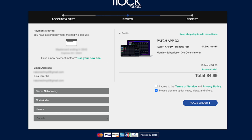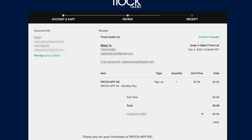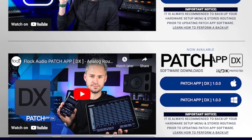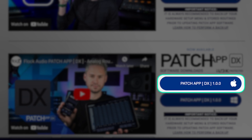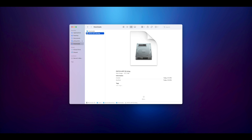Once I've finished all my basic information, I'll then click Place Order. Now that I've successfully purchased a license for PatchAppDX, I can proceed to download my CPU version for my operating system. From here, I can go ahead and download PatchAppDX and install it onto my operating system by following the standard prompts.